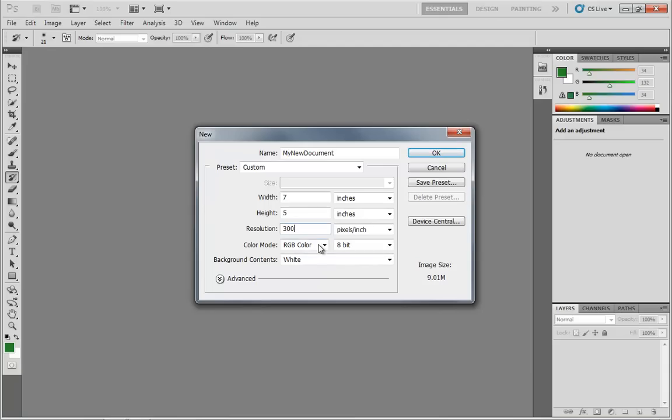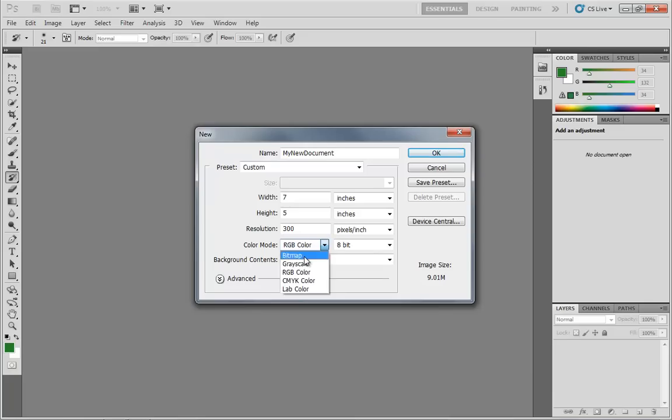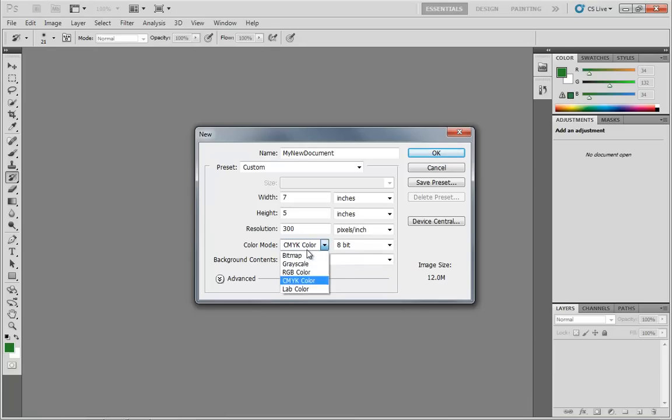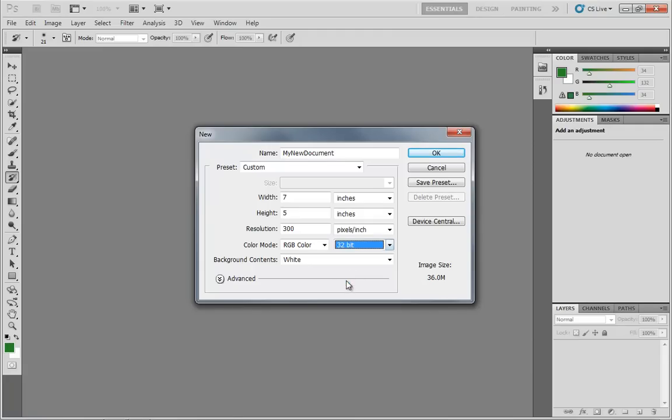Next, we have our color mode. There are several options in here. We have bitmap, grayscale, RGB color, CMYK color, and lab color. The two I really want to focus on right now are RGB color and CMYK color. And the easy way to remember the difference between the two is that RGB is going to be used for a computer monitor, and CMYK is for print. RGB stands for red, green, and blue, which is the primary colors of light, also the color of each one of the pixels on your monitor. You can also choose the color depth, which can be in 8-bit, 16-bit, or 32-bit. For our purposes, we will be using primarily either 8-bit or 16-bit. We really don't need to be going into 32-bit, at least for the time being.